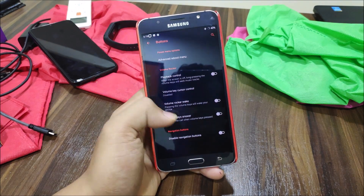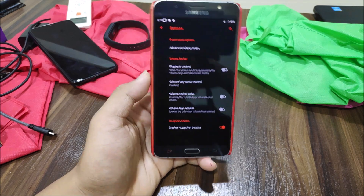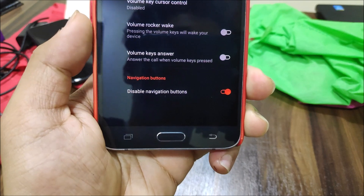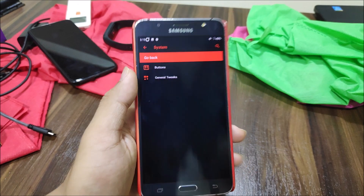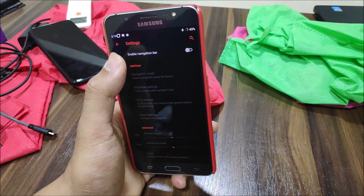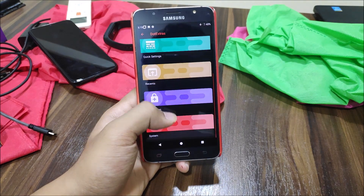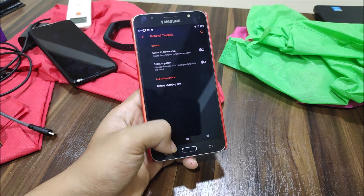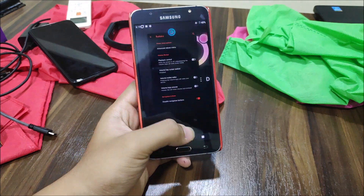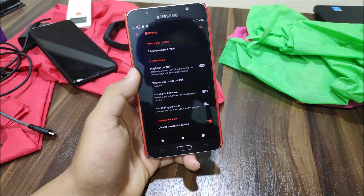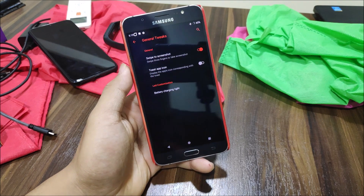We have playback control, volume wake, volume key answer, and a disable navigation bars option. This option disables the hardware nav bar keys, so you can then enable the on-screen navigation bar. Going back to general tweaks and using 'Disable Navigation Bars', the hardware keys stop working as expected.